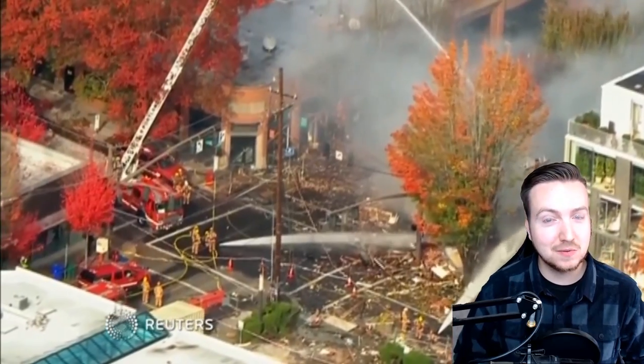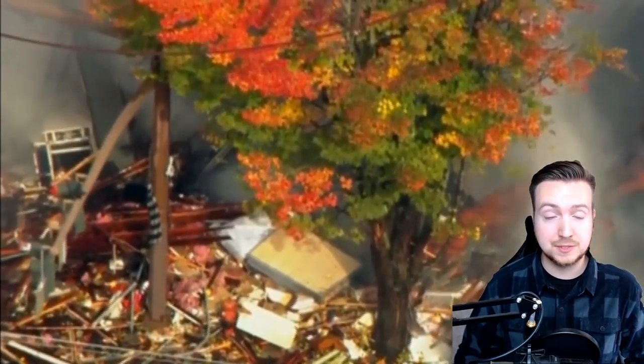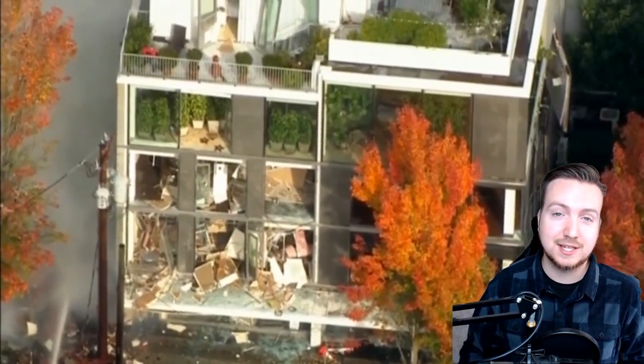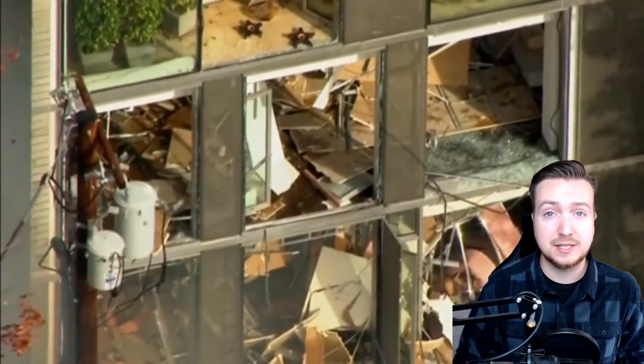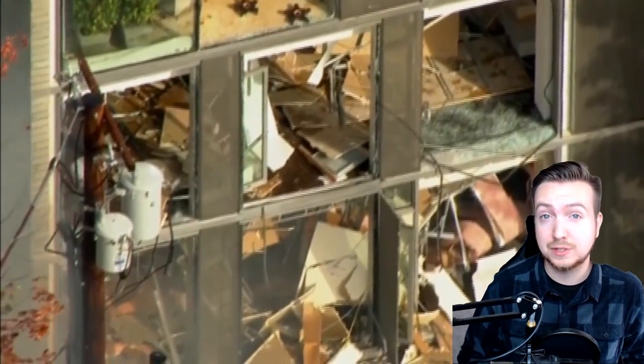To start with, I want to ensure you guys that nobody died because of these explosions. It was actually a gas leak and some third party somehow ignited these gas leaks, causing a huge explosion in downtown Portland, Oregon.